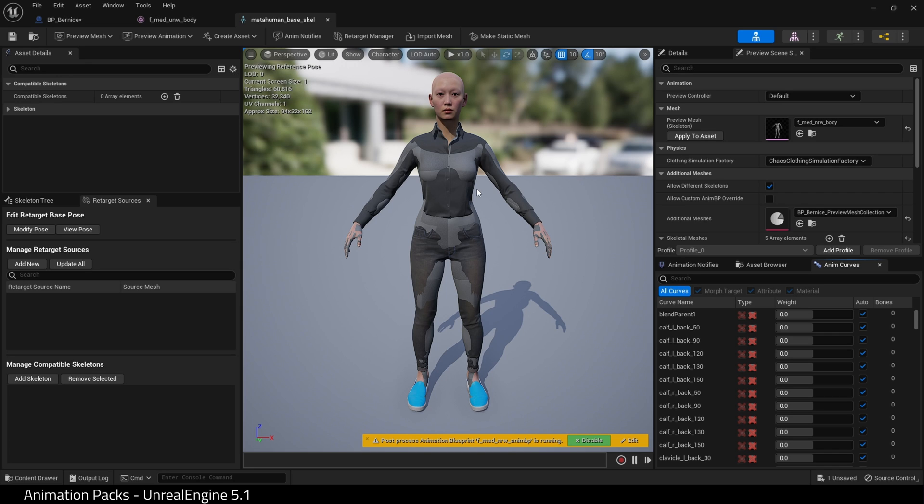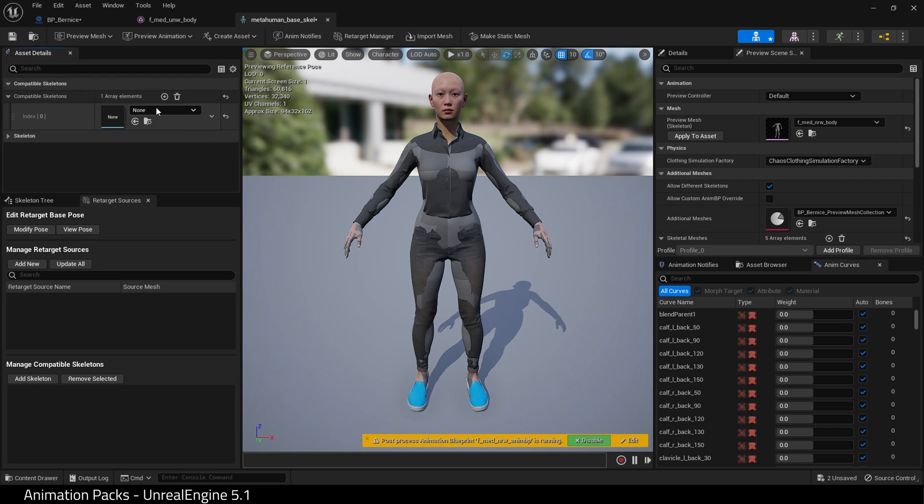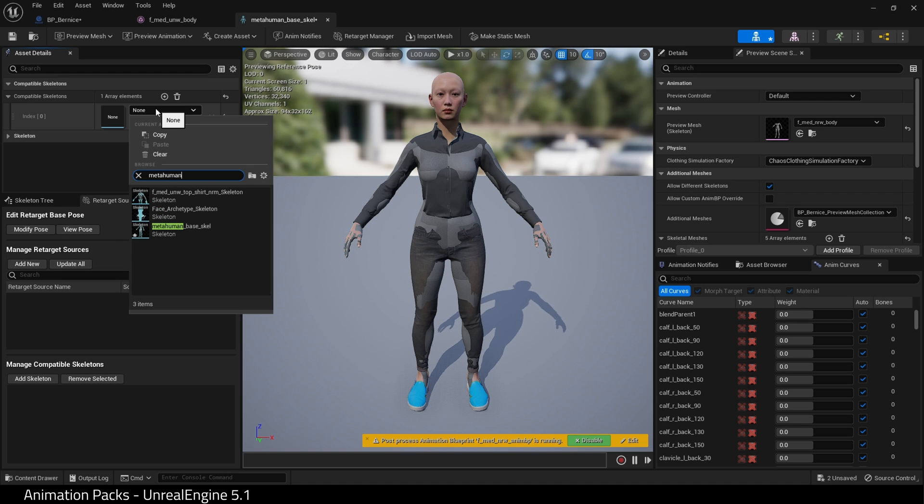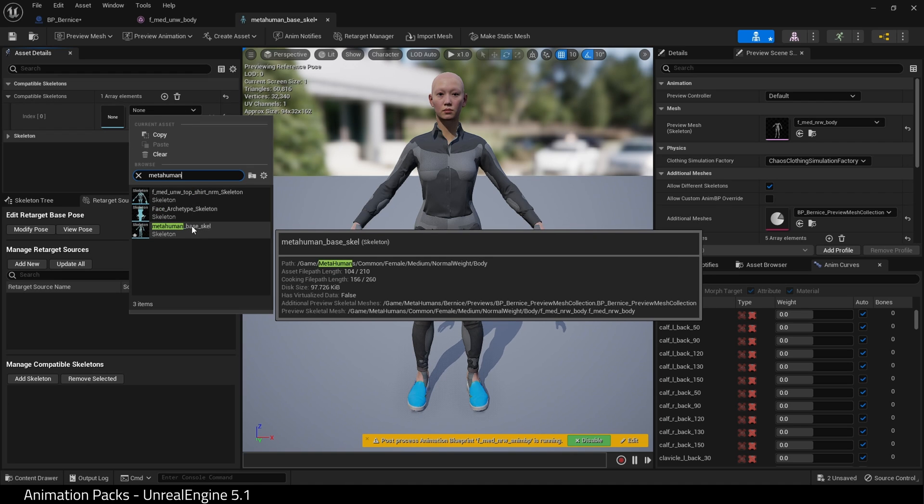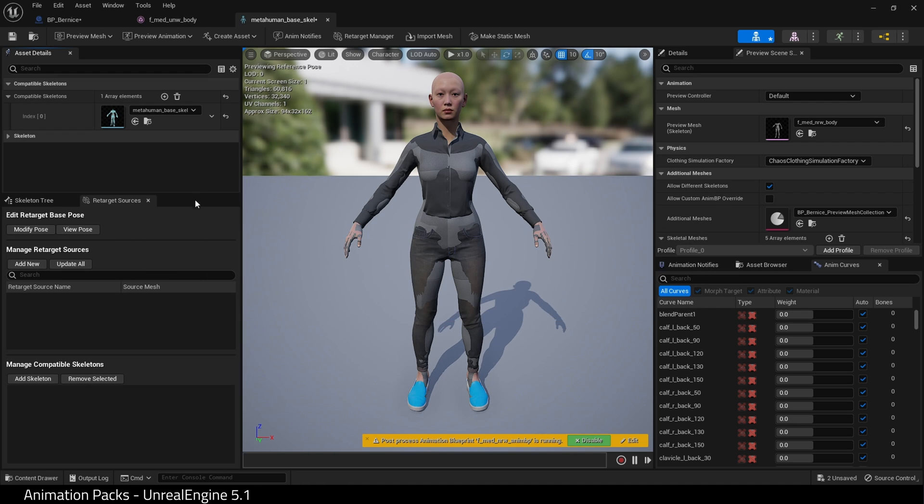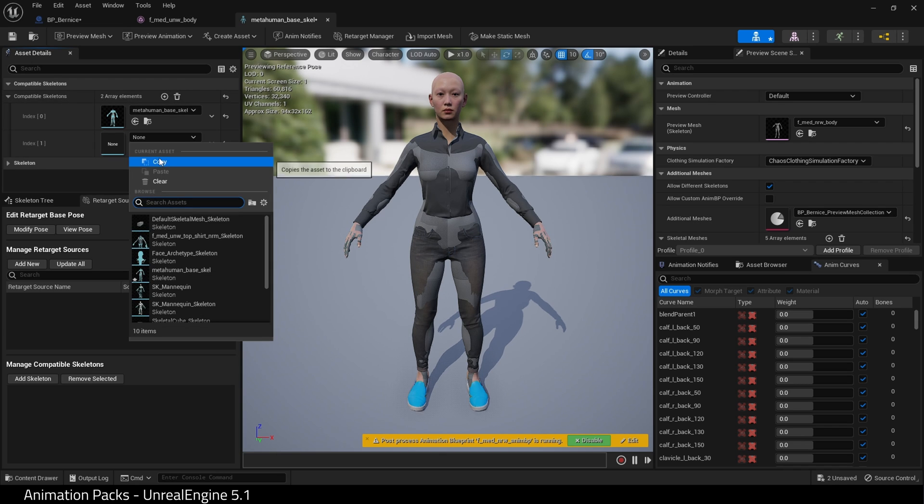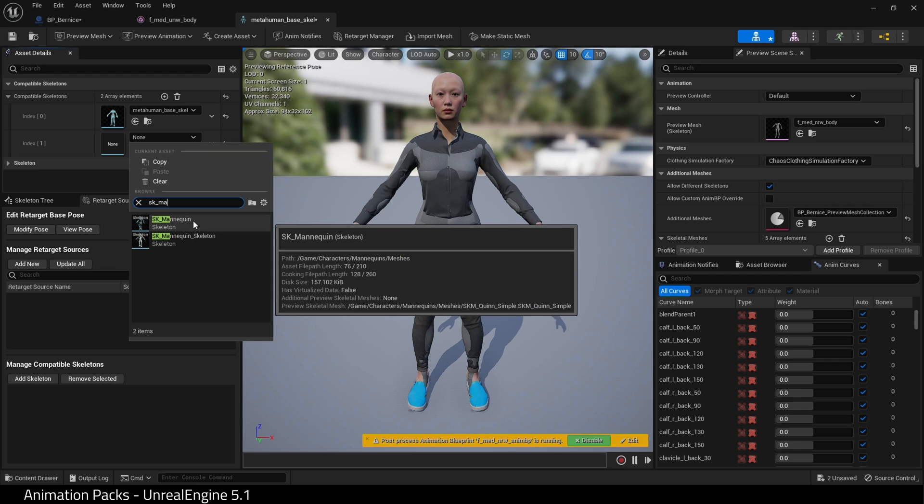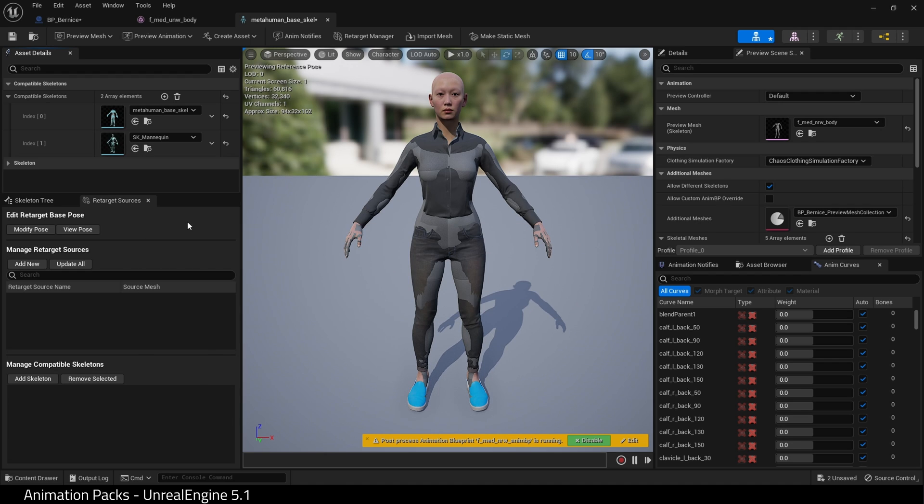Let's find the skeleton for this mesh. Hit the skeleton icon. Here is our MetaHuman. Over in Asset Details, we have this Compatible Skeletons feature. Hit the plus icon and search for MetaHuman Base Skeleton. That is this skeleton.